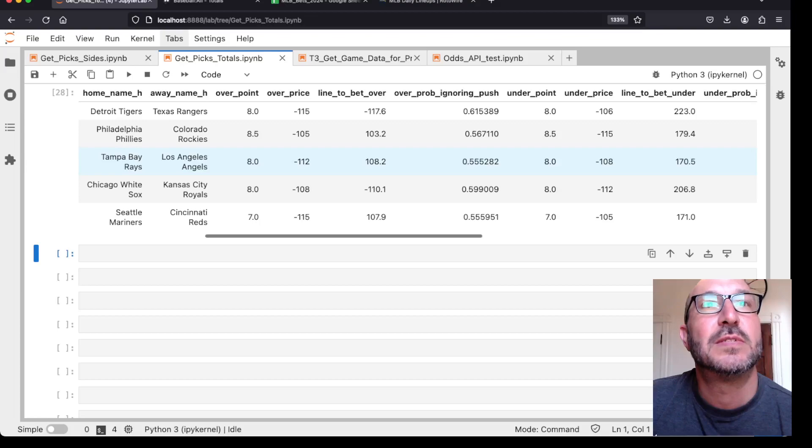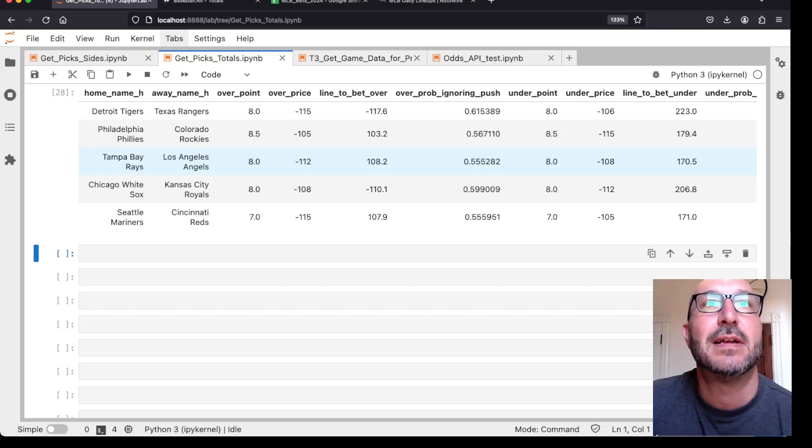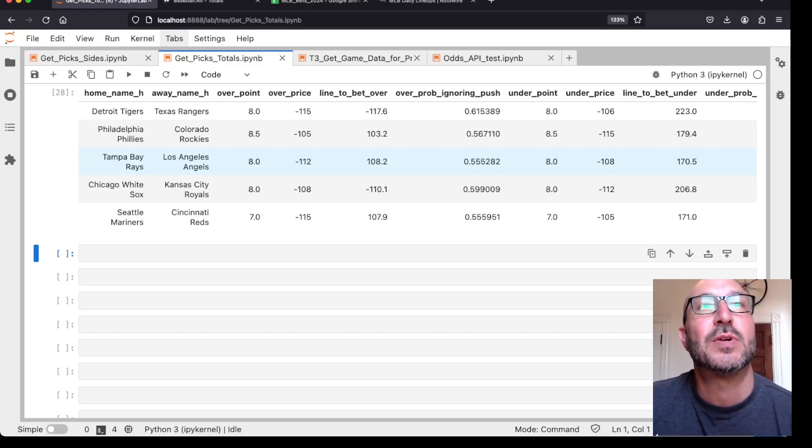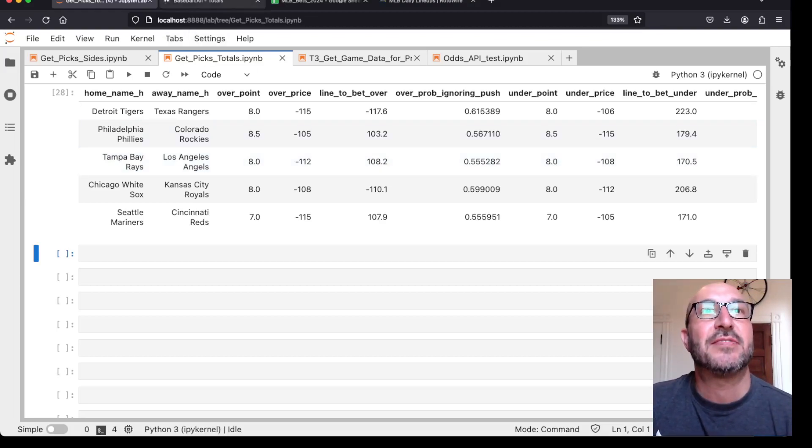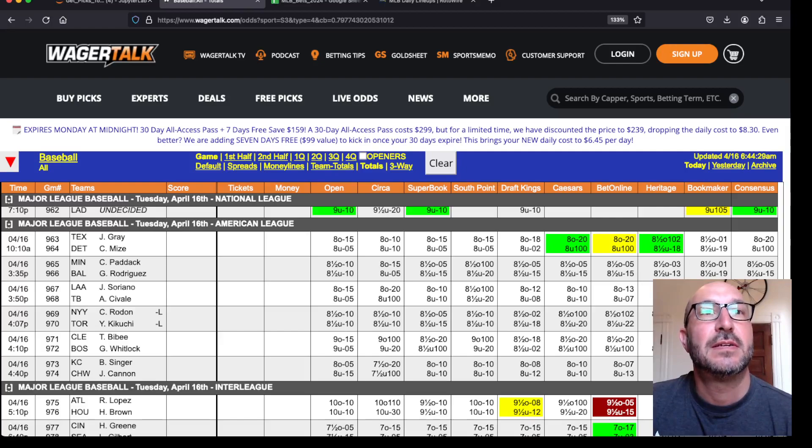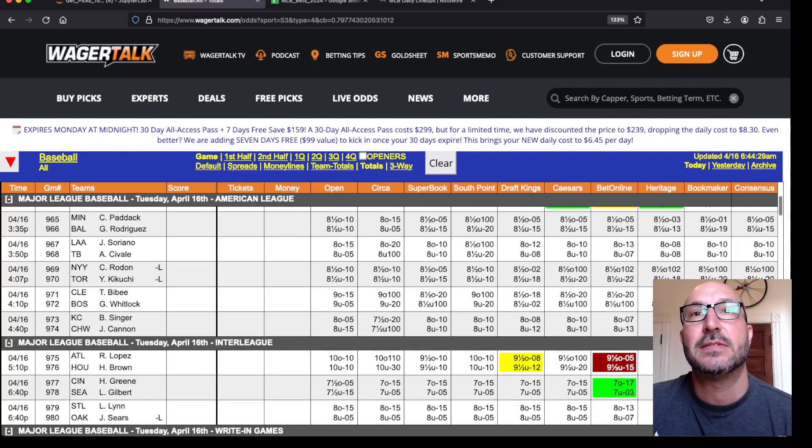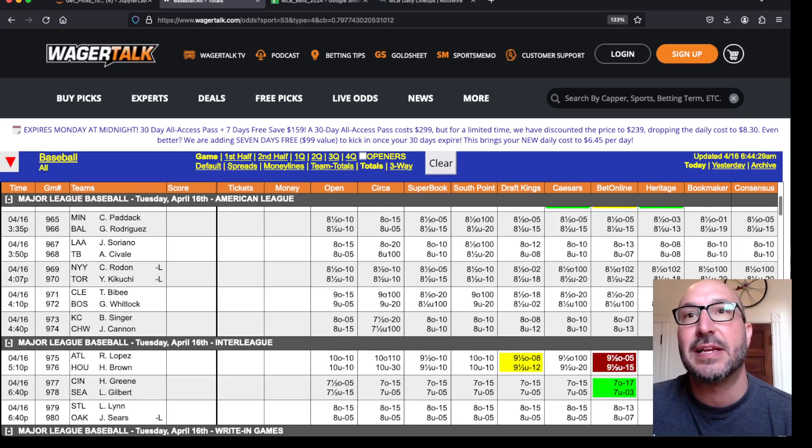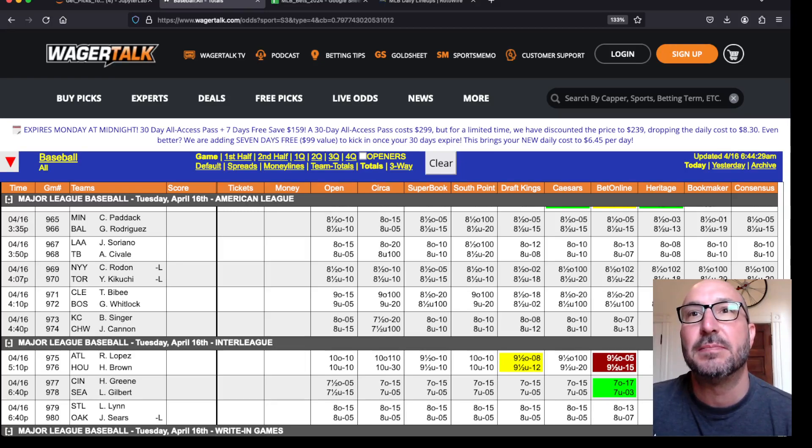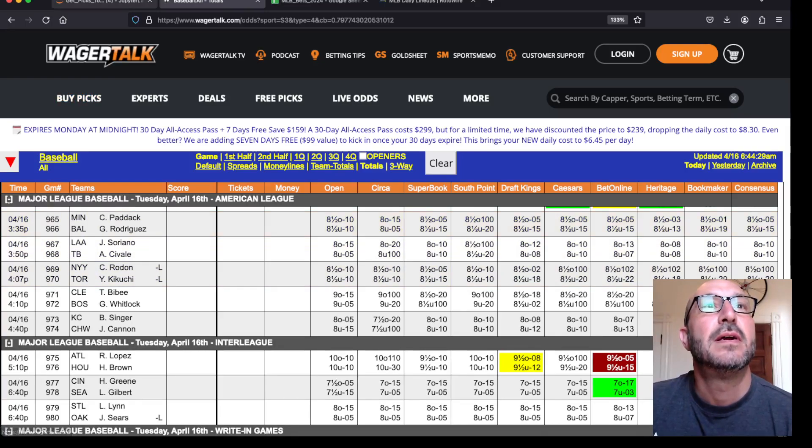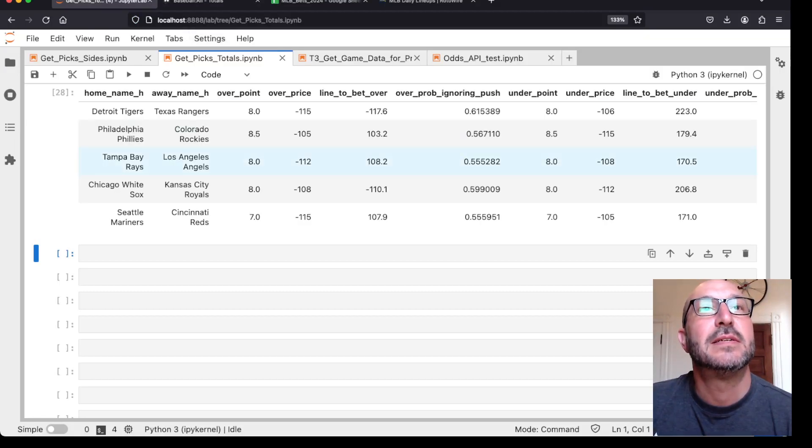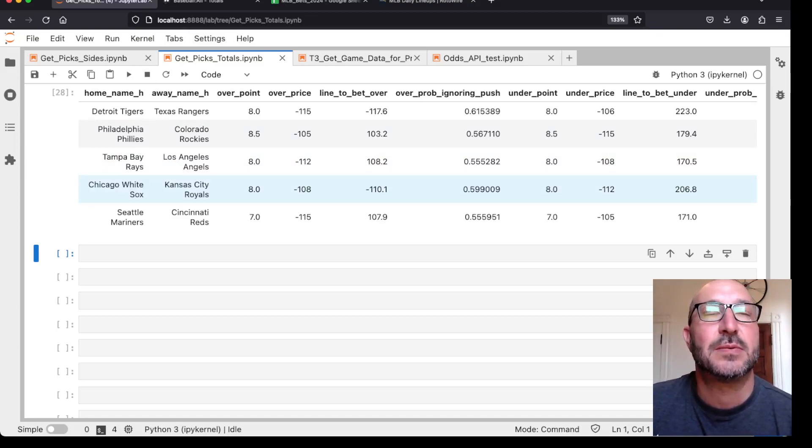Next up, Tampa Bay Rays and the Angels over eight, wants plus 108. So we're probably looking for a seven and a half there. Rays Angels. We've got all eights. Get even, like, even one at eight and a half. But, not going to take a bet there at eight. Next, White Sox Royals. Again, I said, I'm not going to touch this one because I don't know the pitcher.